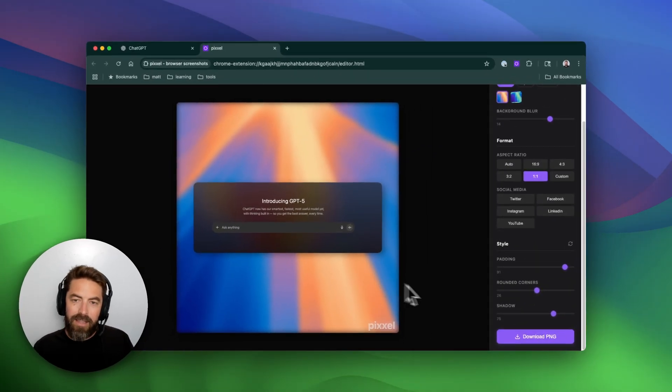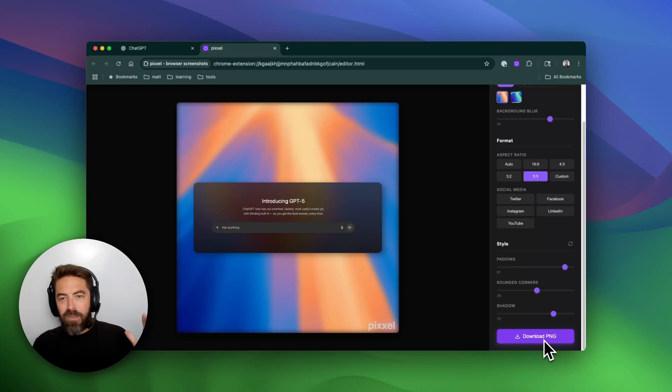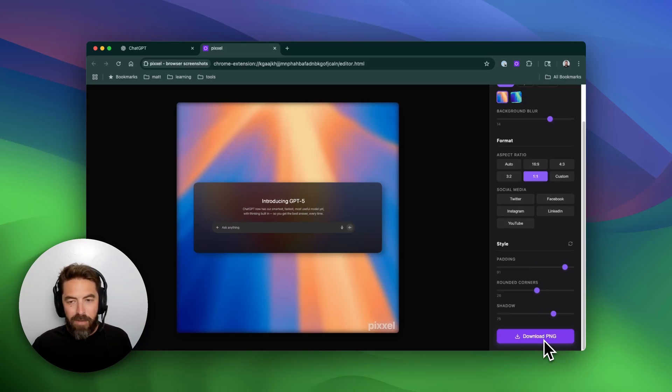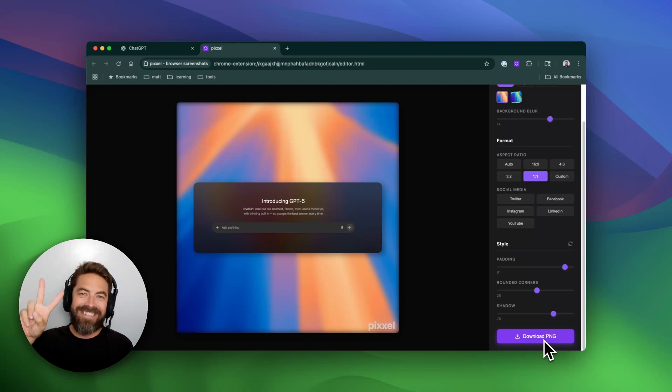I think that looks pretty cool. Then I can just download the PNG. It's completely free to use with the watermark. If you upgrade to Pro, it removes the watermark. Hope you enjoy, cheers!